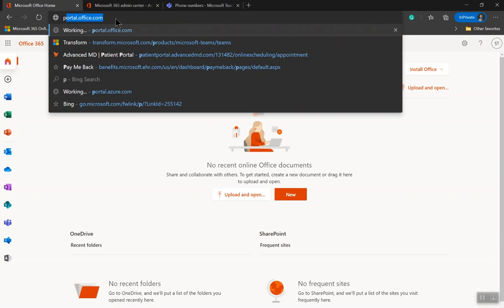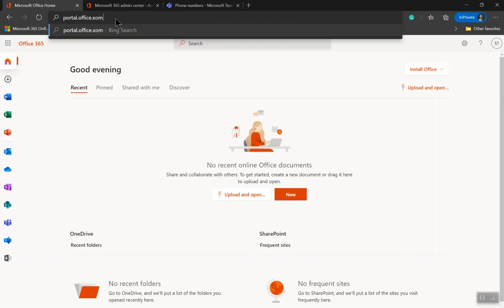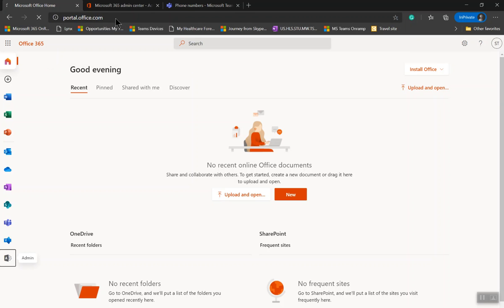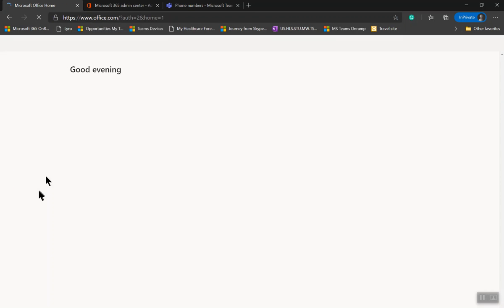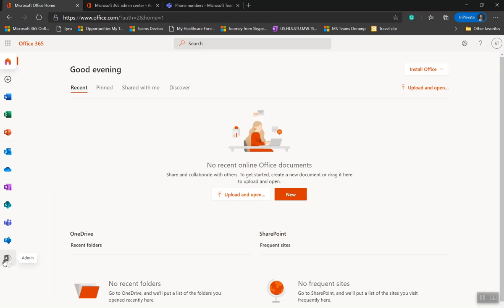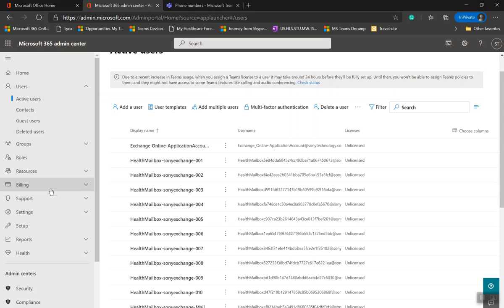Go to portal.office.com and log in as a global admin. Once you log in, click on Admin at the left bottom to get into the admin page. First of all, you need two things: a licensing and a phone number.